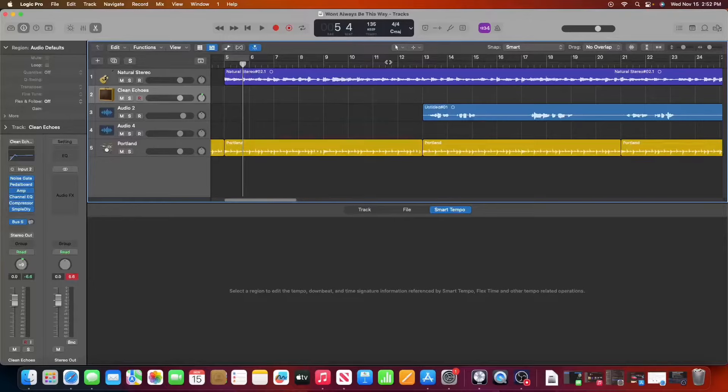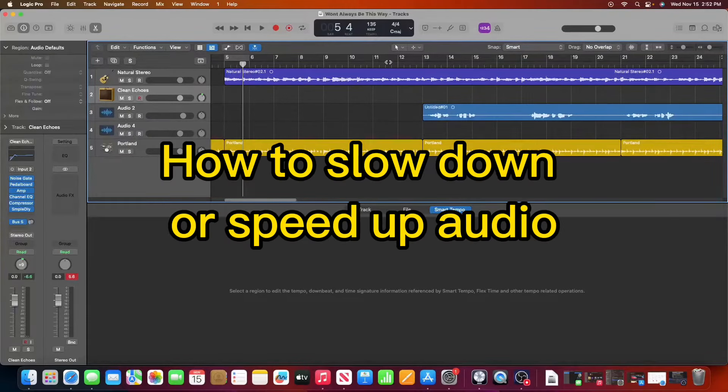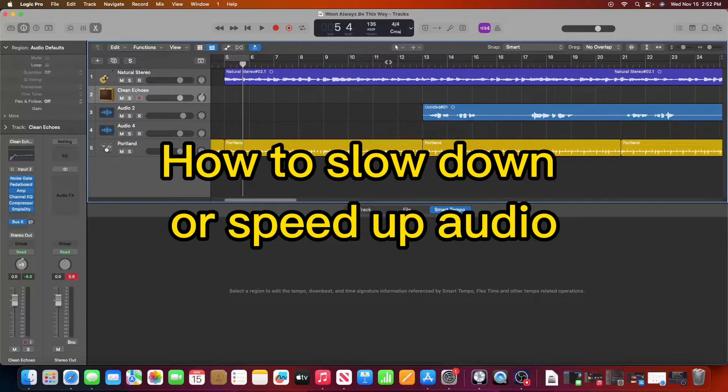Hey everyone, welcome to the channel. Today we're going to be going over how to slow down your audio or speed it up in Logic Pro X.